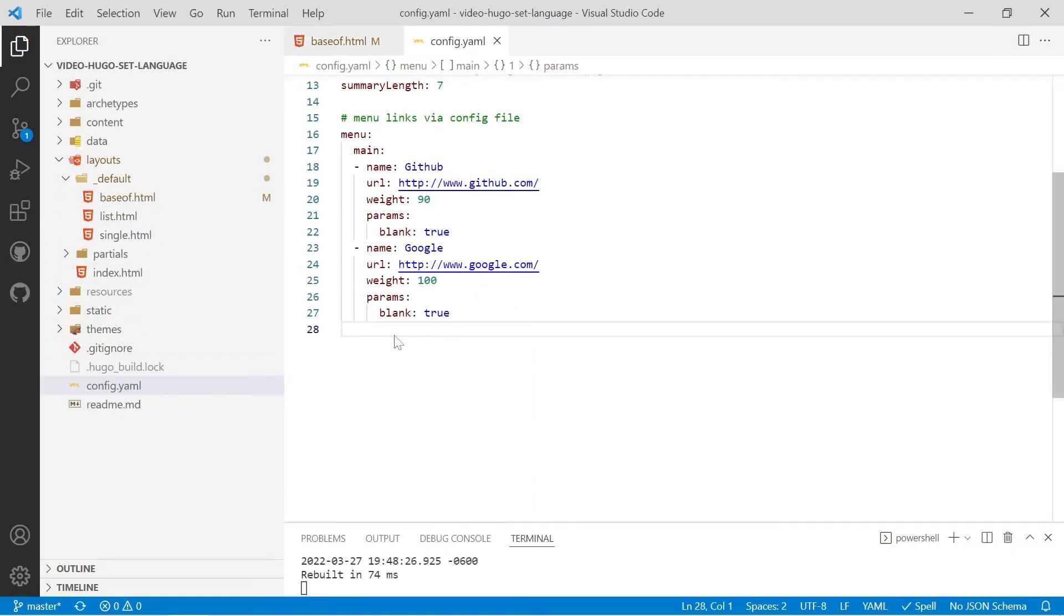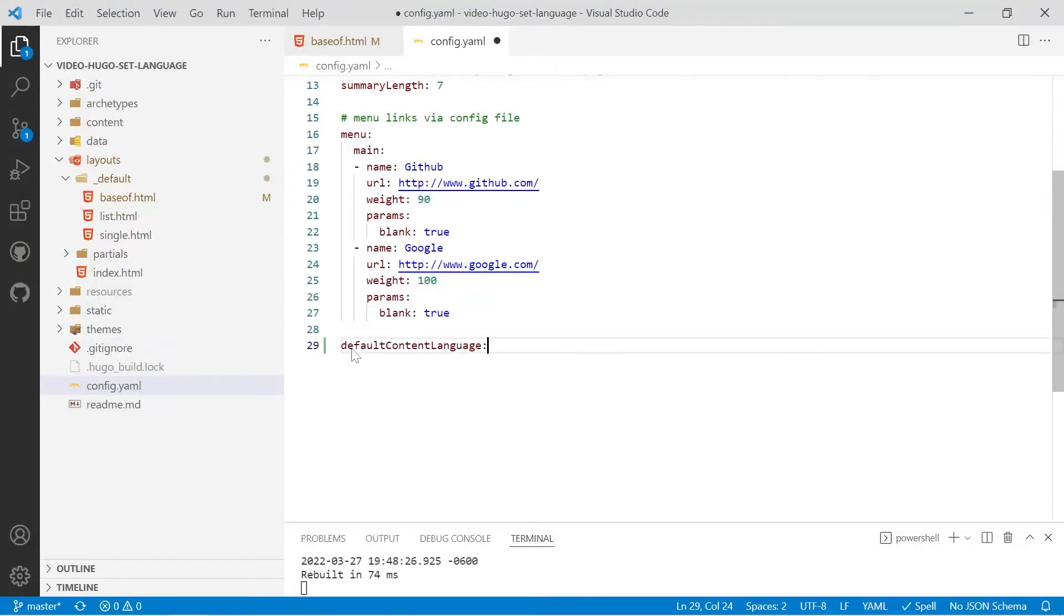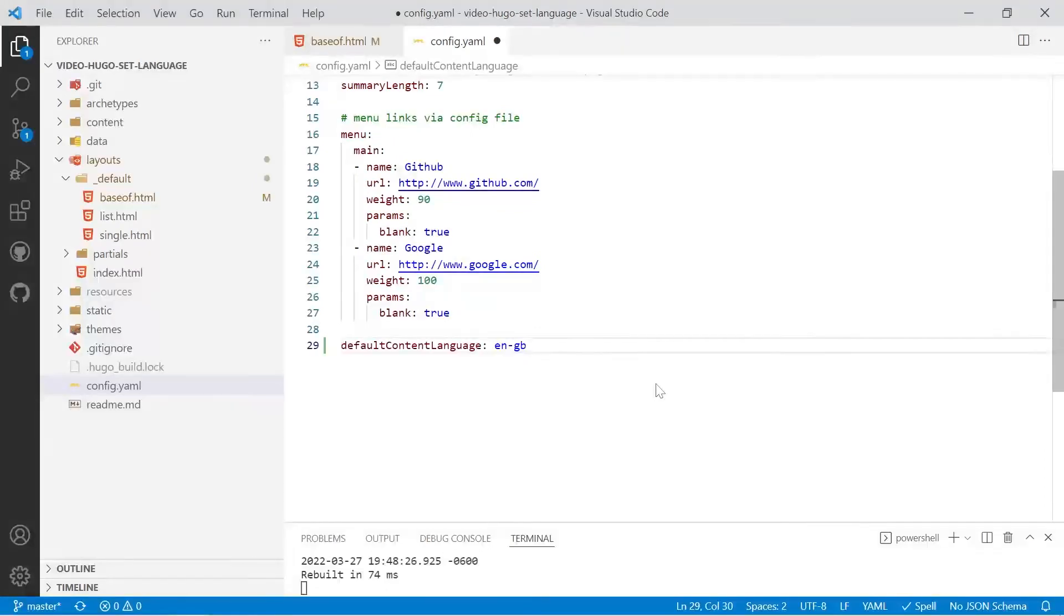So we'll go into the config.yaml file and at the bottom of the file, make sure you're backspaced so you're up against the left-hand side of the page. We don't want any indentation. We'll put in default content language and it has to be in lowercase. So we'll do en-gb for example for British English, and then we'll save that and we'll have a look at the site.